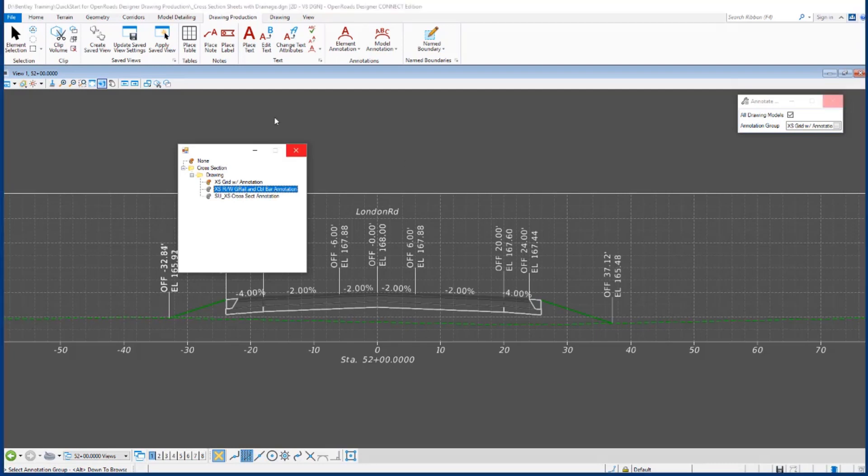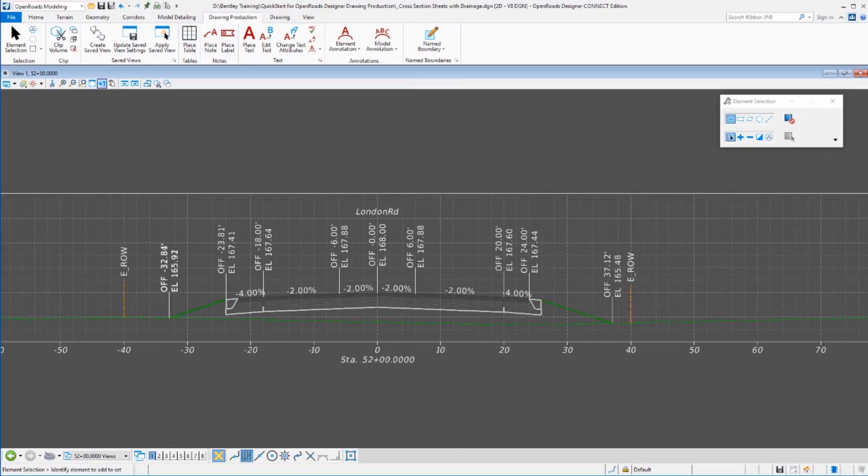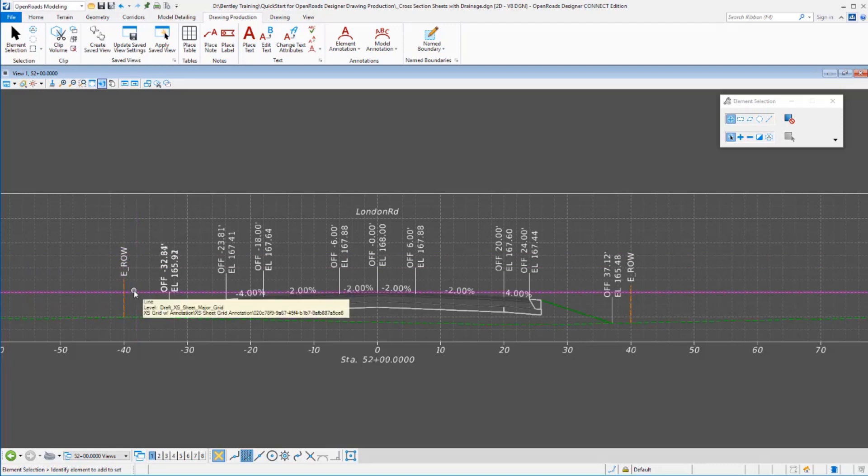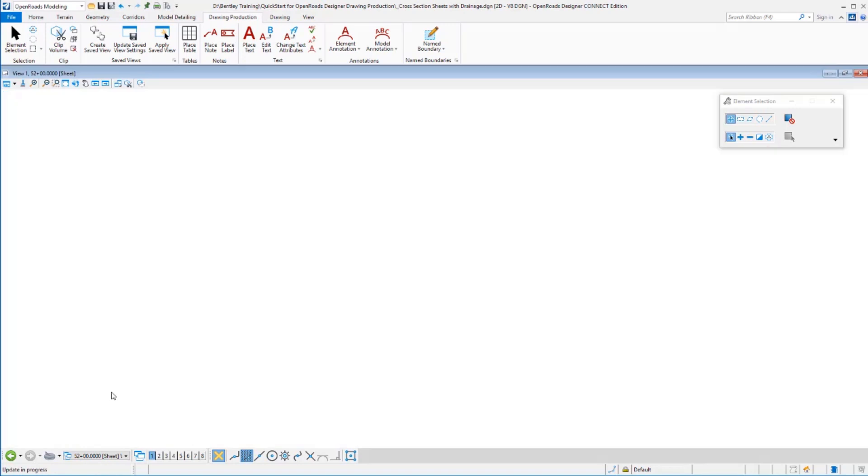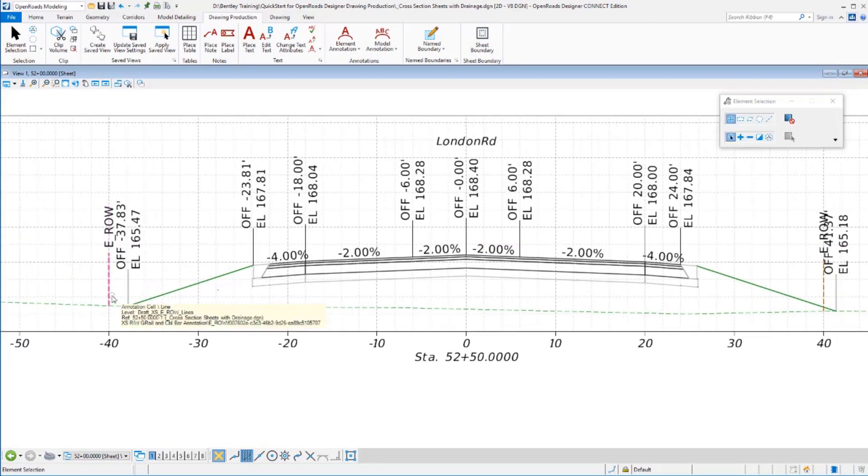Alright, our process is finished and once again it was not quite real time, I clipped out about a minute of processing time there as it went through and found it. But what this annotation group did is it searched through the plan view portions of the file to try to locate right away. So in the plan view we've got some two-dimensional geometry elements and based on their feature representing either existing or could be proposed right away, it located those features and then annotated them in each of our cross sections. We've annotated them with a little orange line and an E-R-O-W for the existing, didn't have any proposed in this project but it would have put in proposed right away as well had we had that. And because everything is a live reference you'll see those carry over onto your sheets as well here.